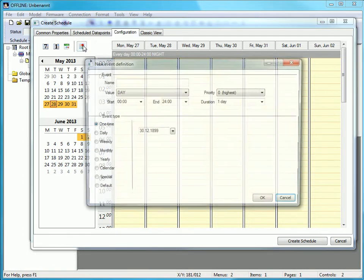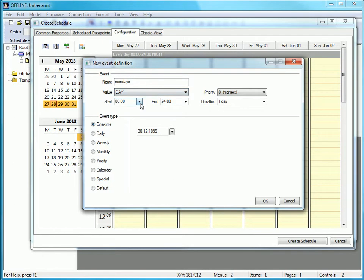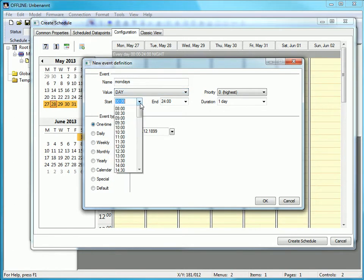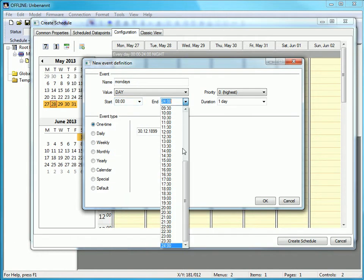Now create a new event. Click Create New Scheduled Event. Type in a name, choose a preset — in this case Day — and define a time for the start and the end. Here it's from 8 to 6 pm.